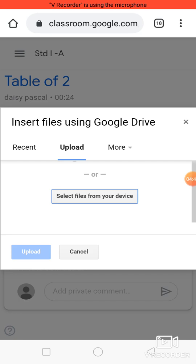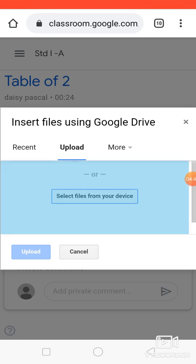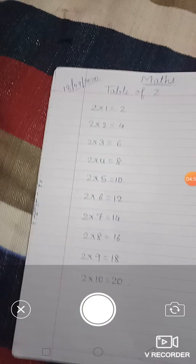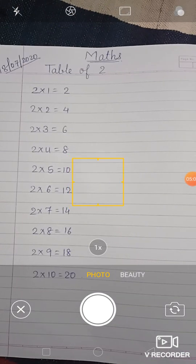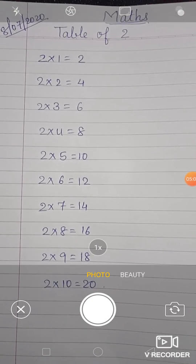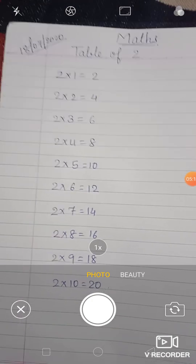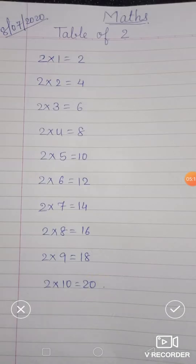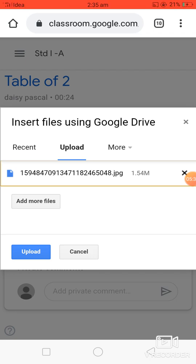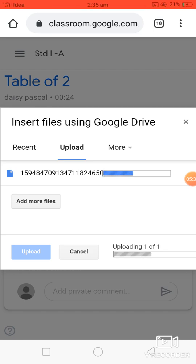Click on File, and you will see the Upload option — select files from your device. You can click a picture and send it, or if you have saved files, click on Files. I'll click a picture and send my assignment. Be careful while submitting — the assignment should be clear enough. Once you have clicked, click on the tick mark. Now you can see your assignment is there in JPG form. If you want to add more files, click 'Add More Files,' then click 'Upload'.